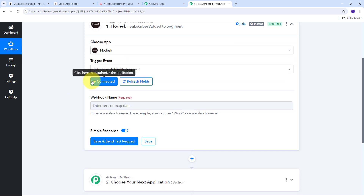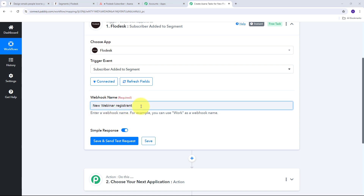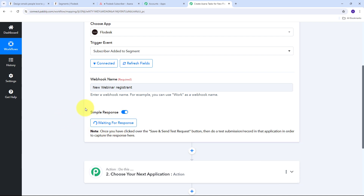To get all the details of my subscriber from Flowdesk, I need to give a webhook name. I'm going to give a random name — my webhook name will be new webinar registering. Now I'm going to click on save and send test request. We can see it is waiting for a response. To get this response, I need to create a new subscriber by signing up a new user for my webinar using my Flowdesk form. As that user fills the form, they will automatically be created as a subscriber in a particular segment in Flowdesk.